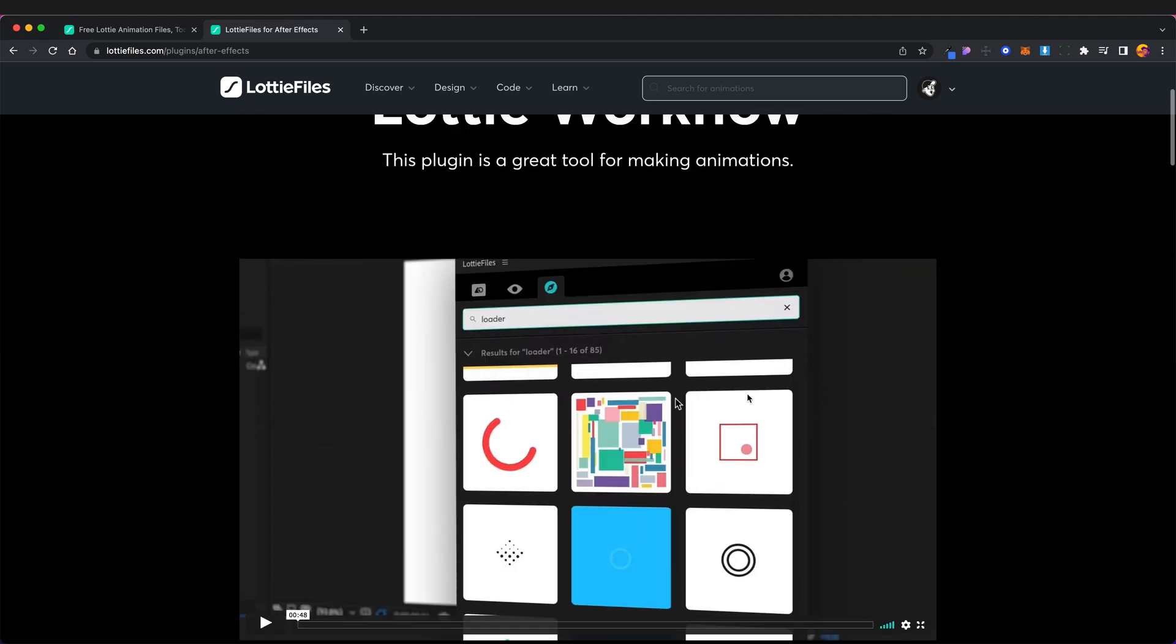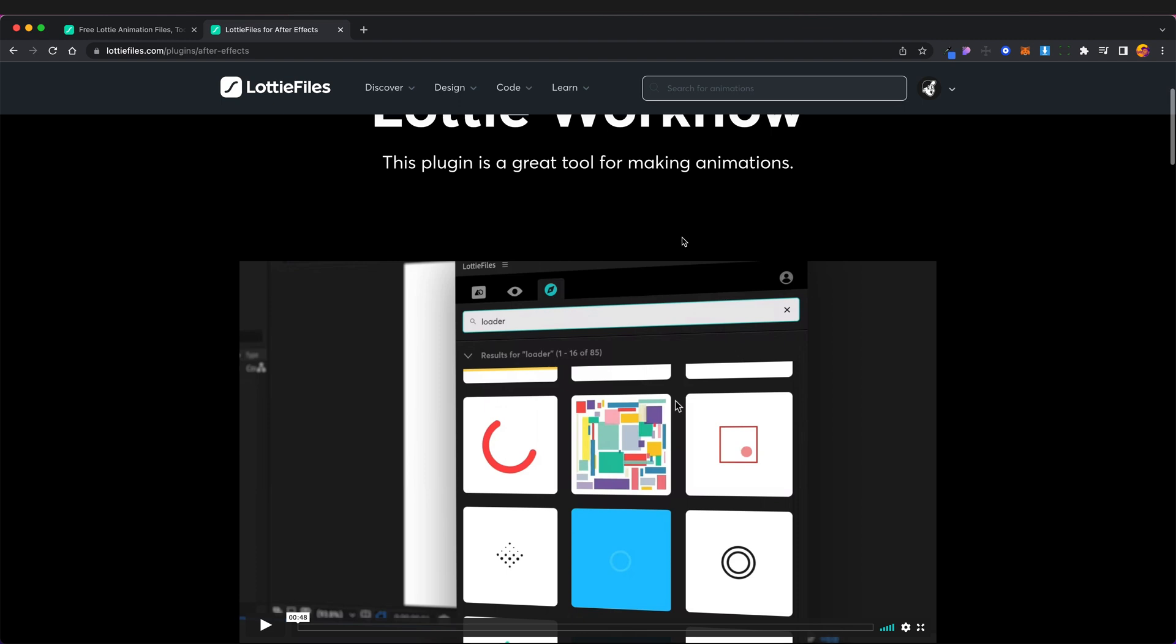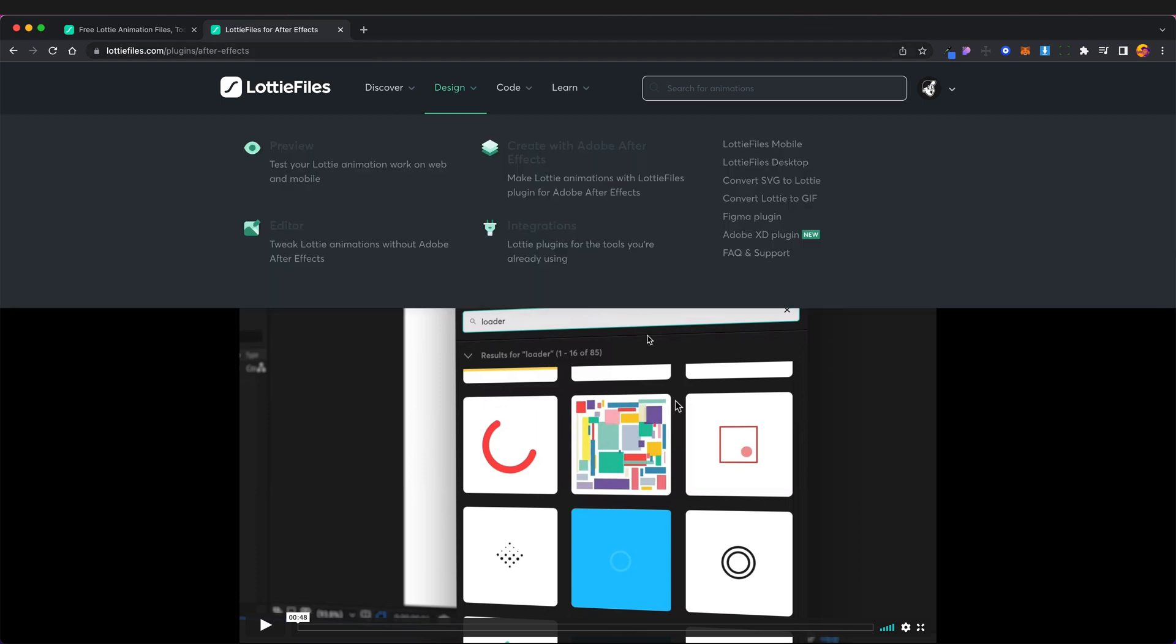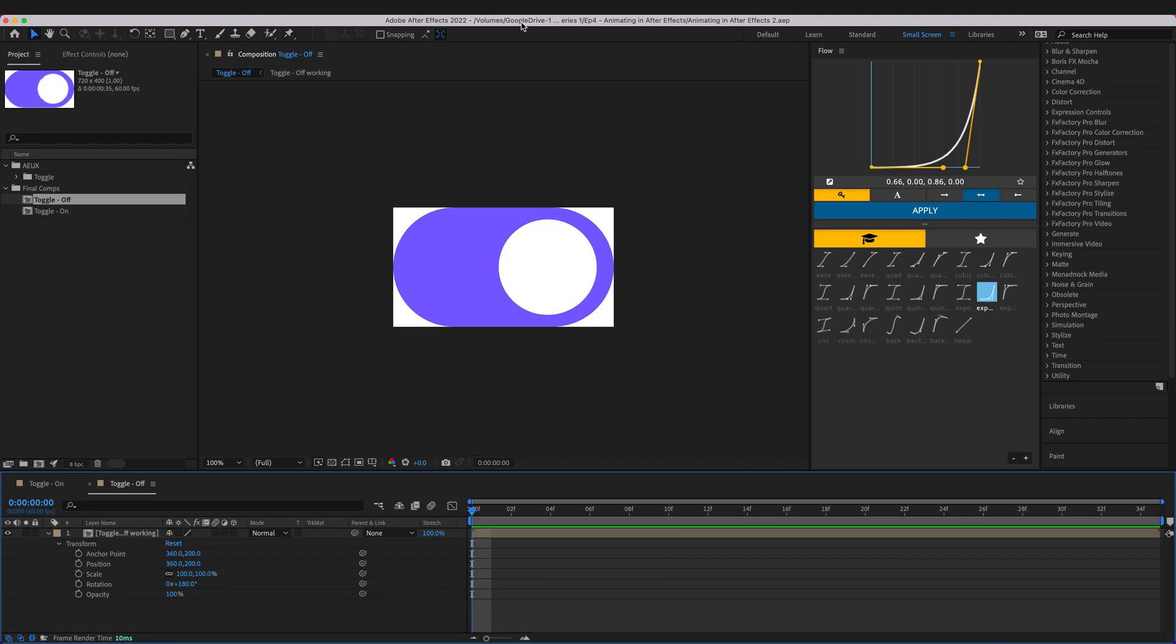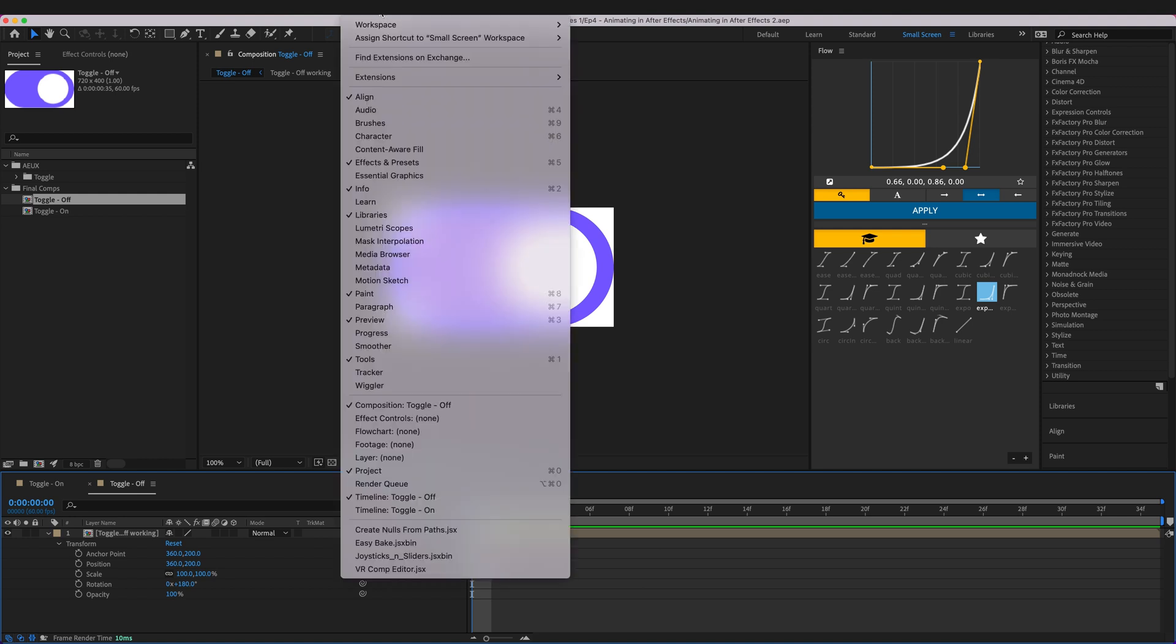Maybe pause this video, go ahead and install that and then join me back into After Effects in a moment. So back in After Effects once you've installed the plugin, head over to Window, Extensions, Lottie files.